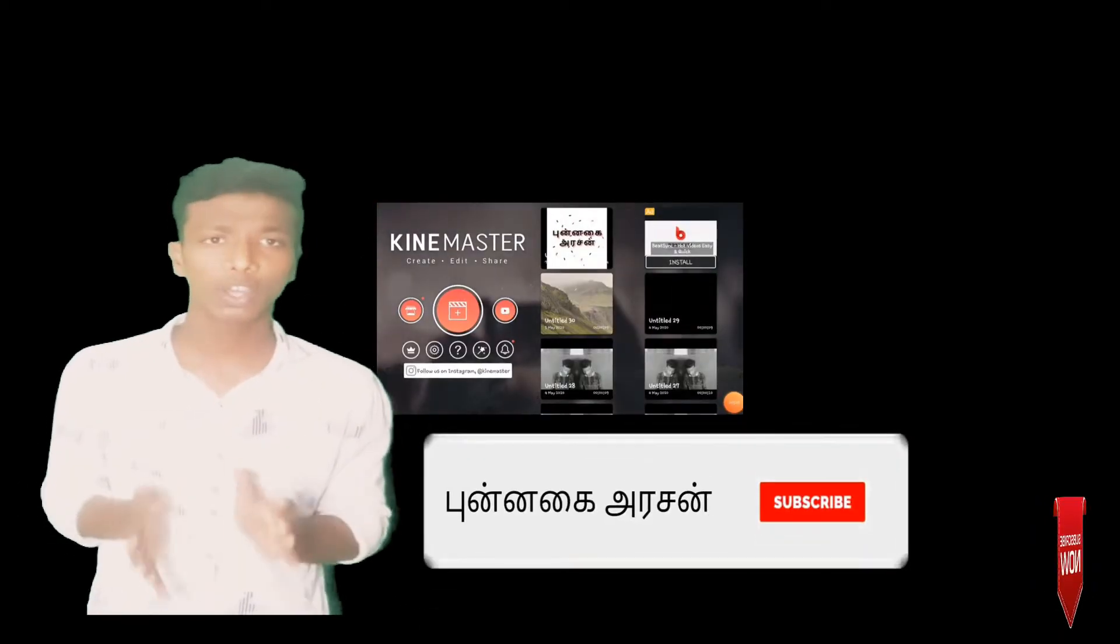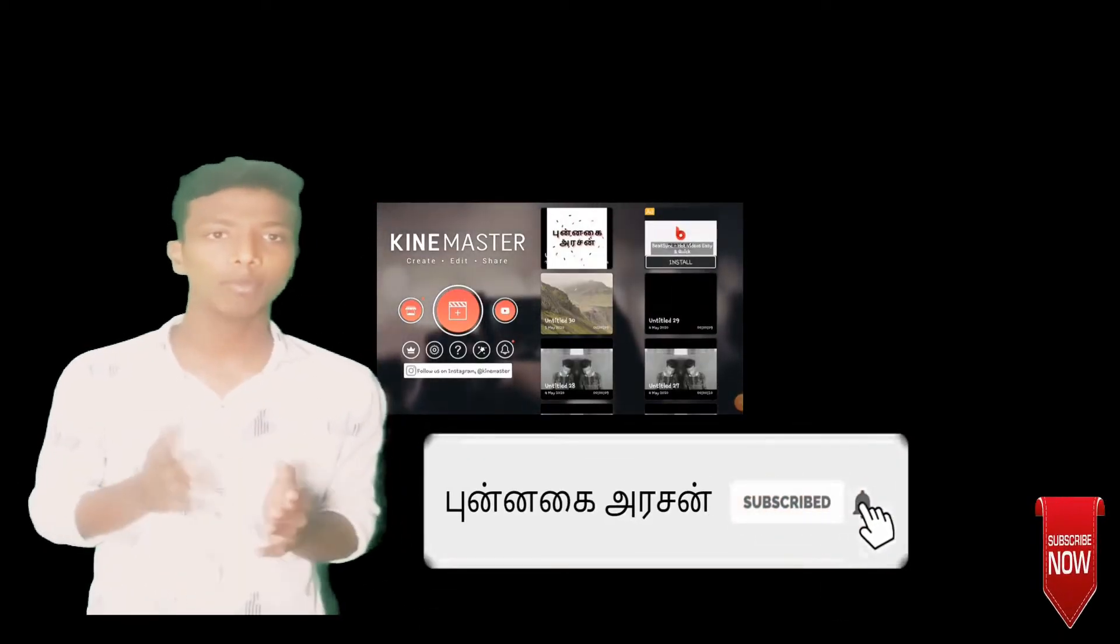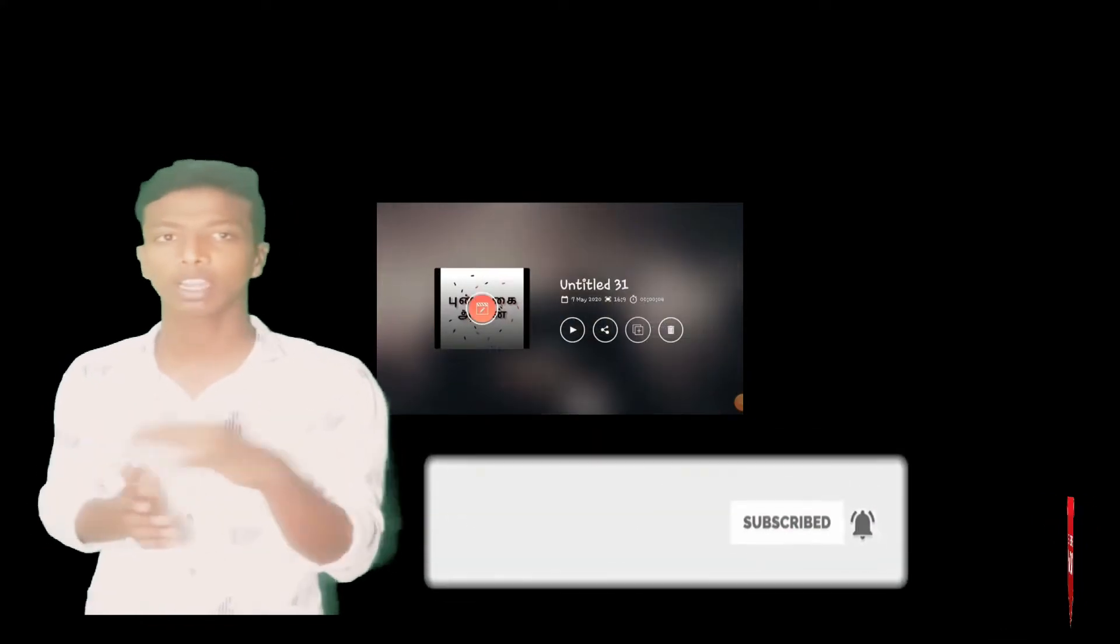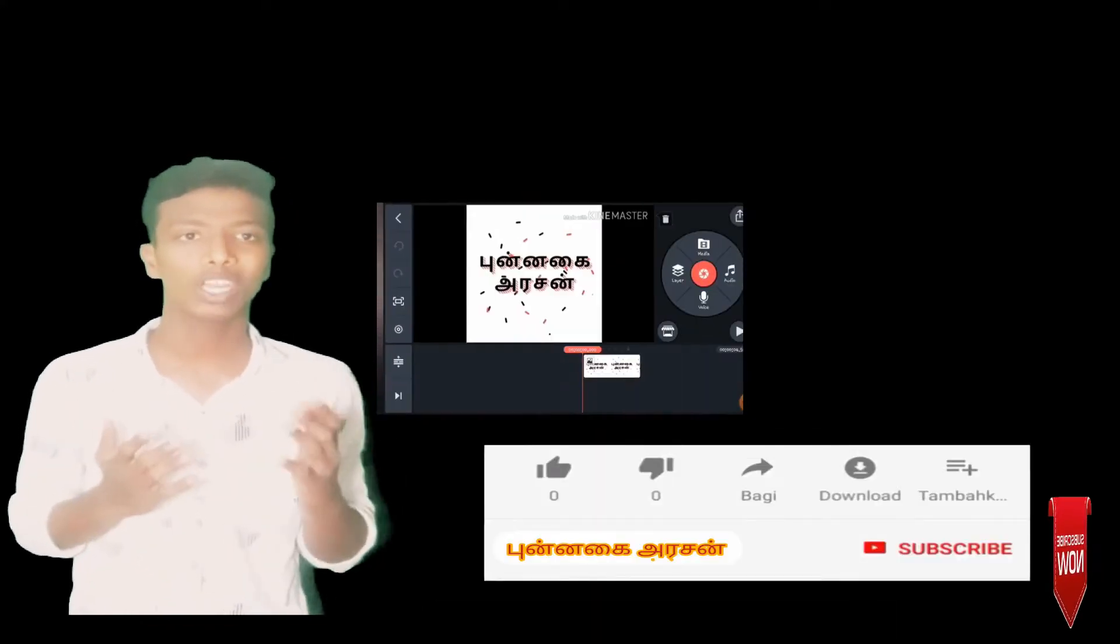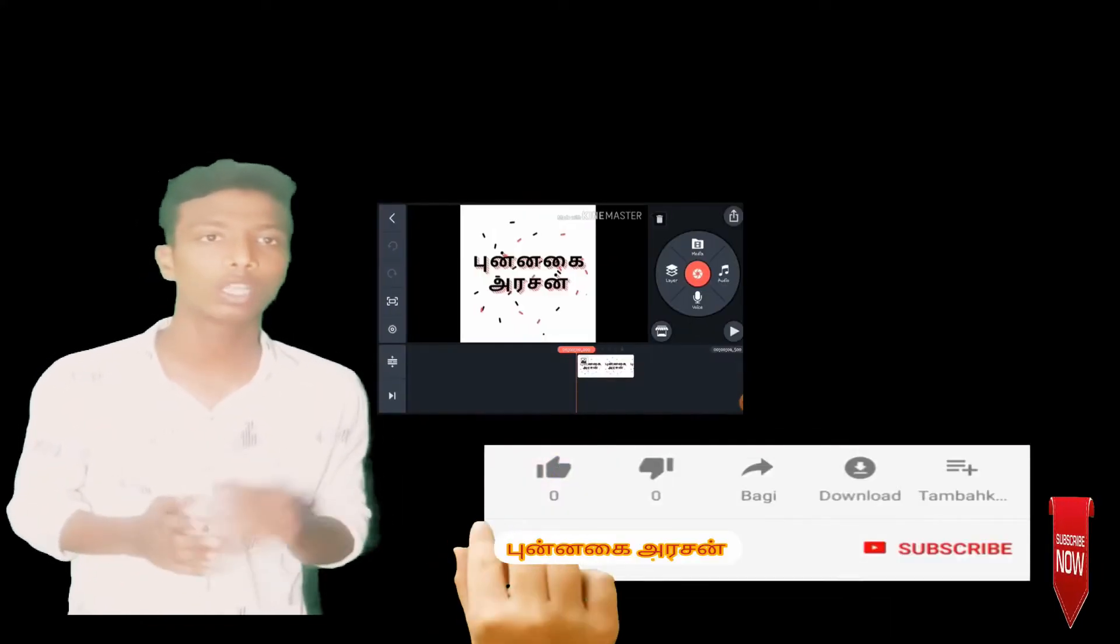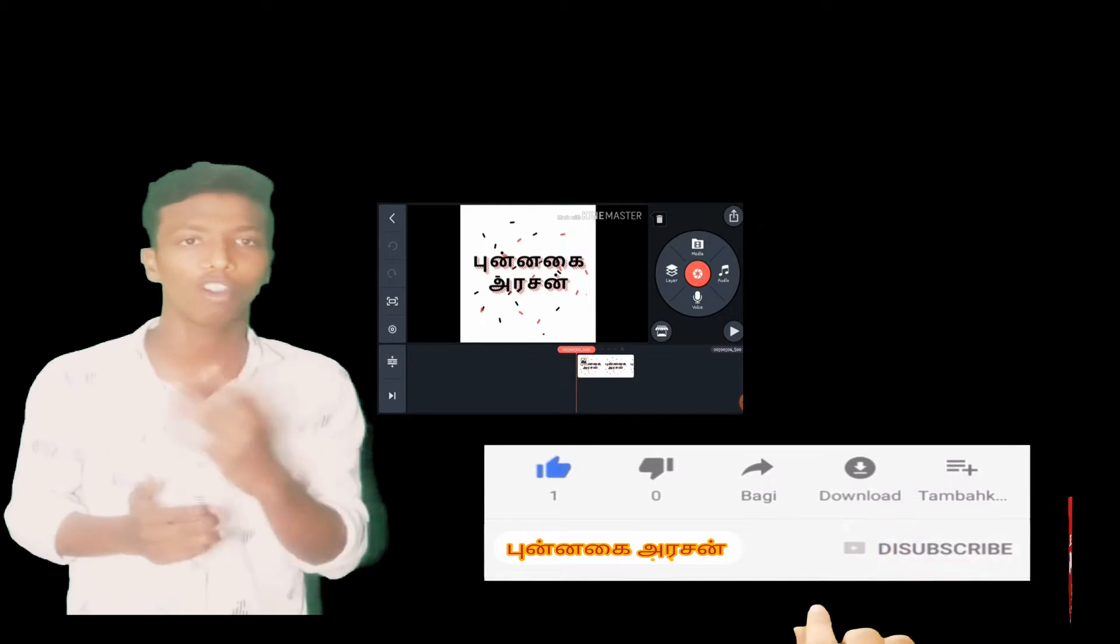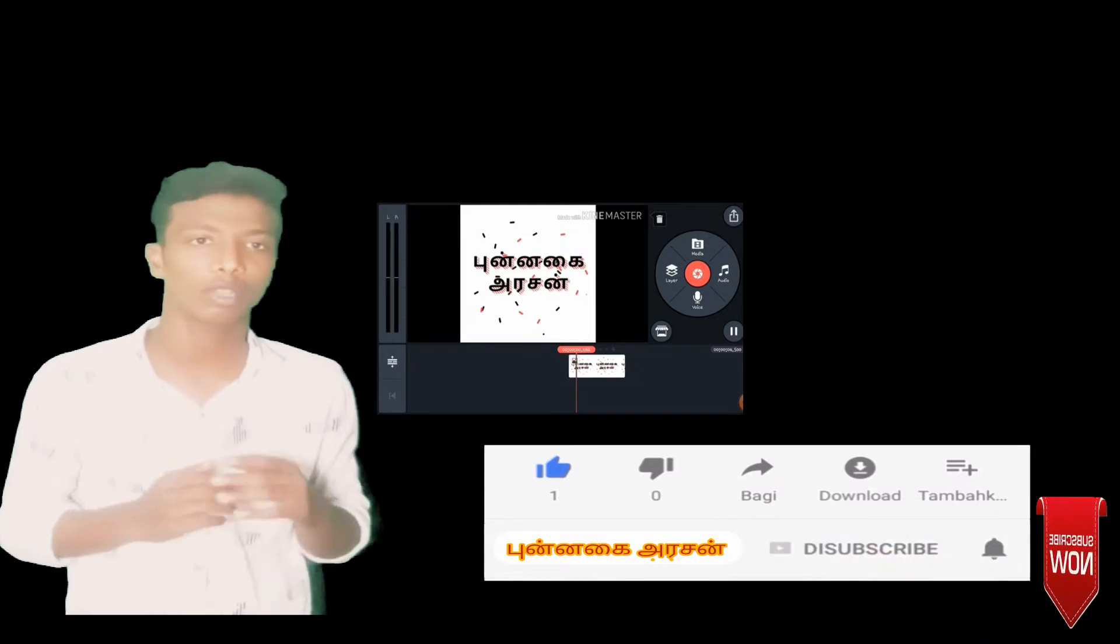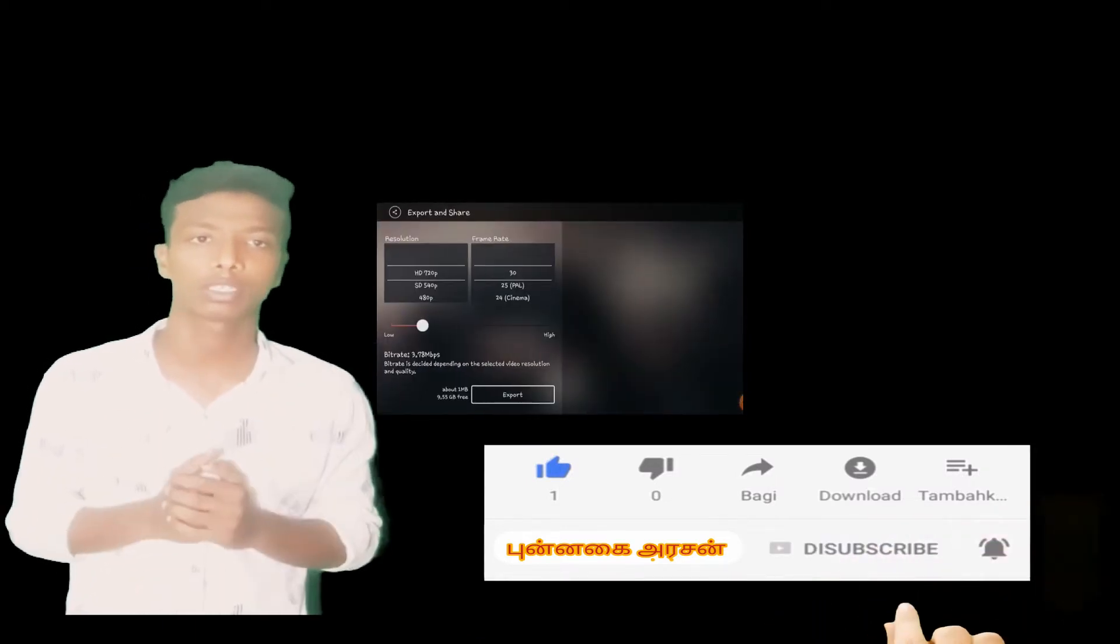Hi friends, this video is about KineMaster. I'll show you how to remove the watermark from KineMaster videos. KineMaster is a popular video editor.